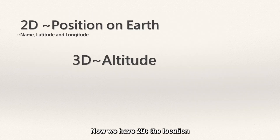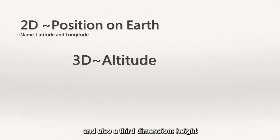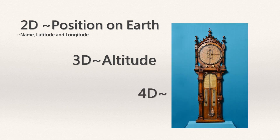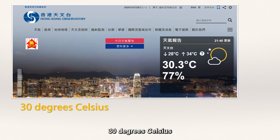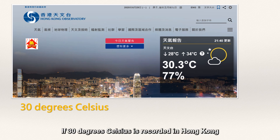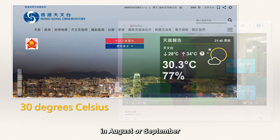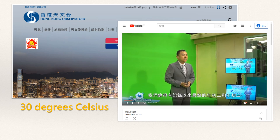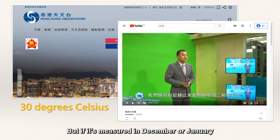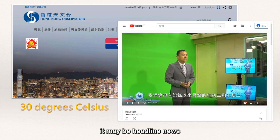Now we have 2D — the location — and also a third dimension, height. What's the last dimension? It's time. Let's use temperature as an example: 30 degrees Celsius. If 30 degrees Celsius is recorded in Hong Kong in August or September, it's just a typical result, not worthy of attention. But if it's measured in December or January, it may be headline news.